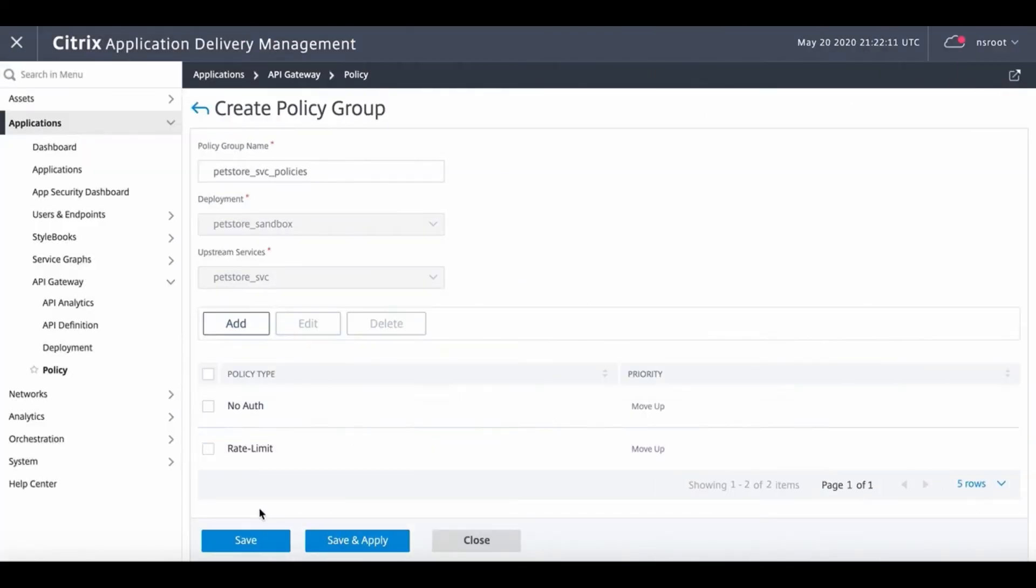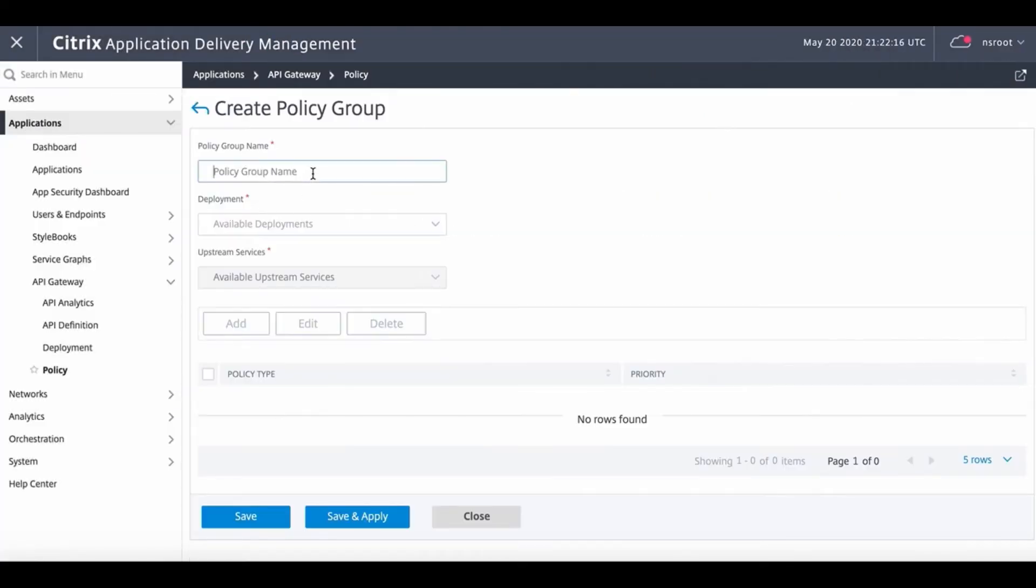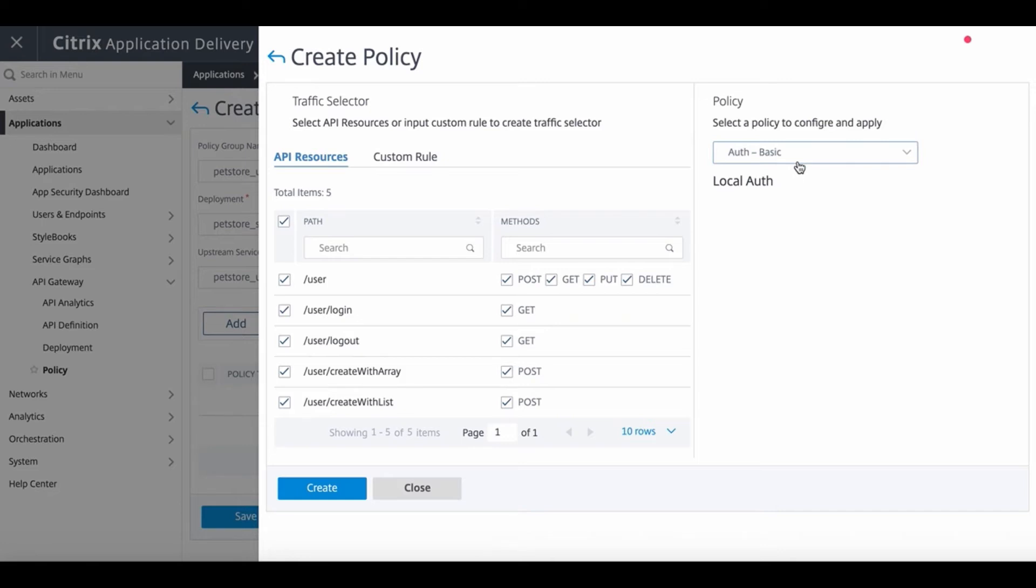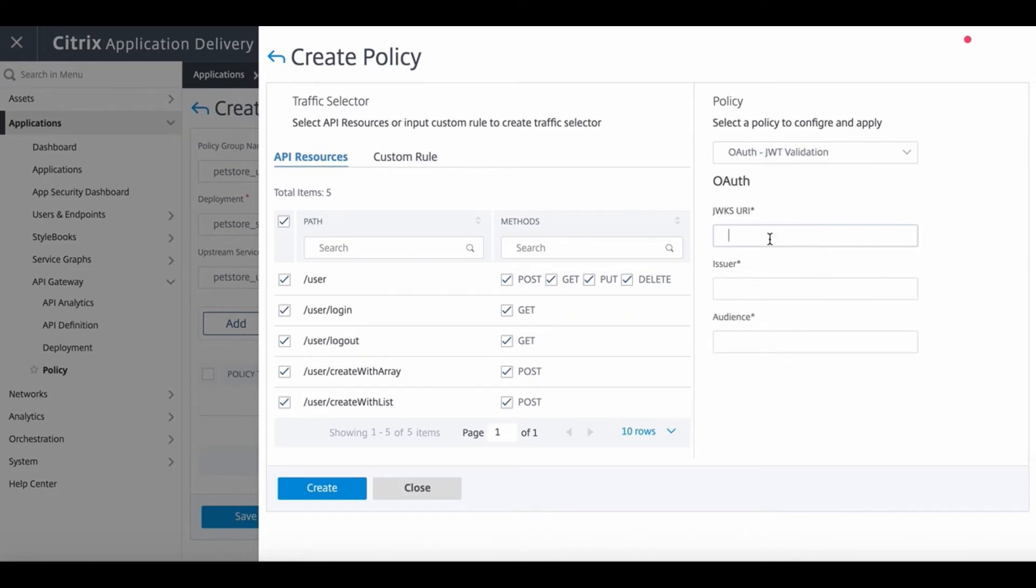We then create a second policy, the PetStore user. From the policy dropdown menu we select JWT validation, which is a token-based authentication. This requires to input OAuth parameters for validating the tokens and receiving the certificates from a key service.